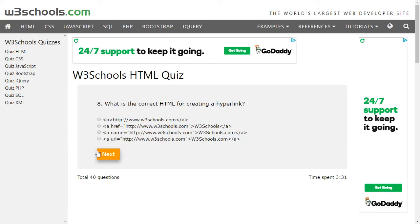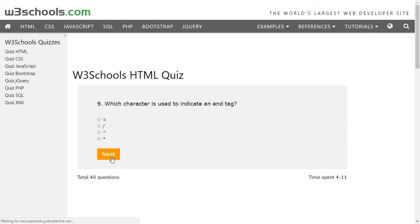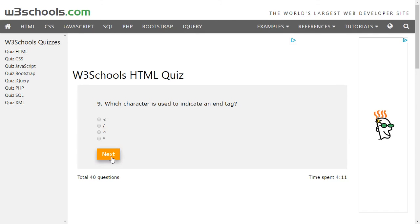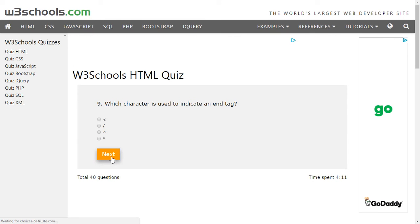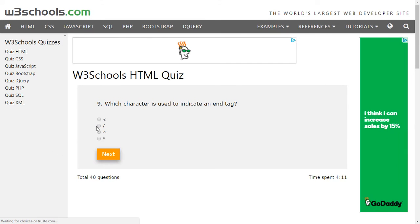Number nine: which character is used to indicate an end tag? So in order to close the tag we use the backslash, so the second option is the correct one.